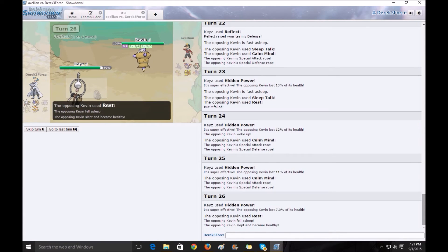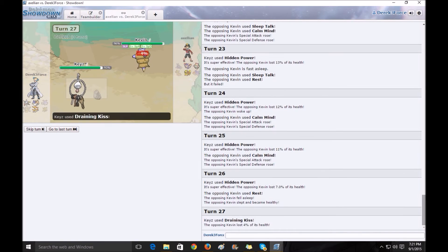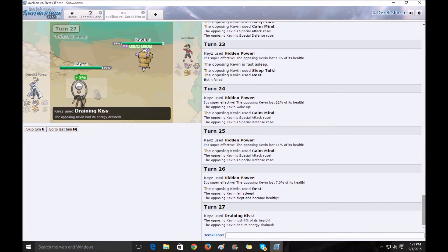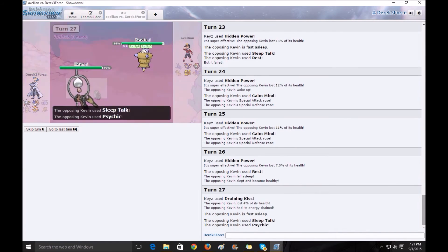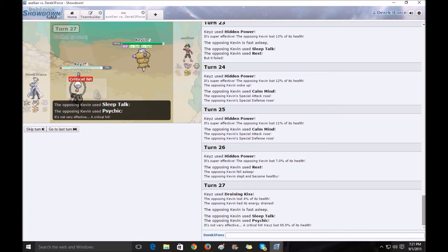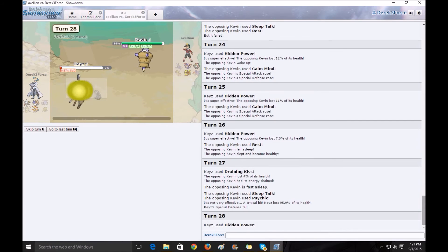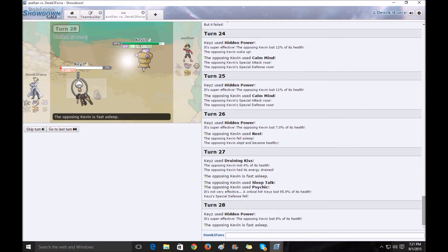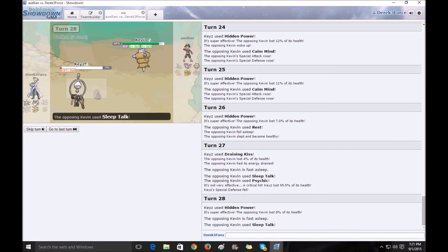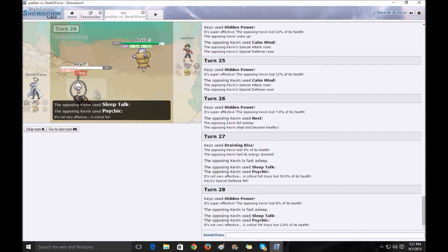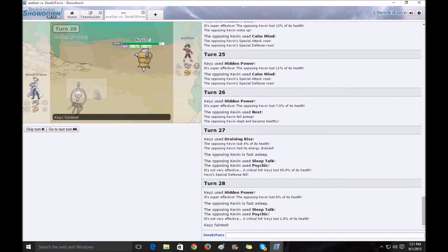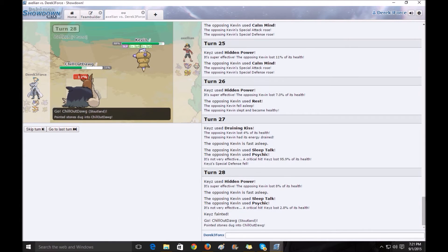So, I'm starting to realize, well, I can't do anything, so I try a Draining Kiss to see if I can do just a smidge of damage. He gets the Psychic off from Sleep Top. I live on like 3%. Oh man. I wish I could actually edit that out, but I can't.